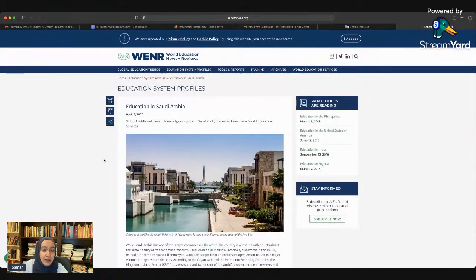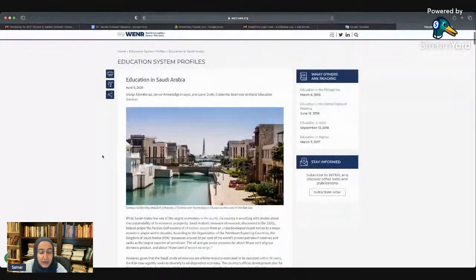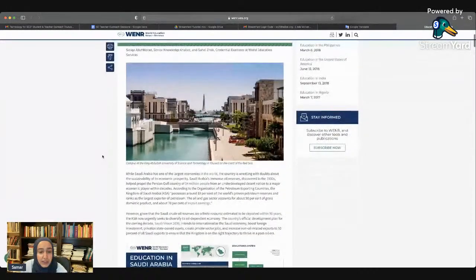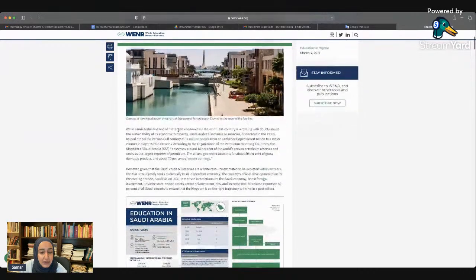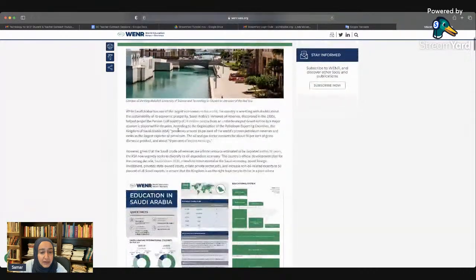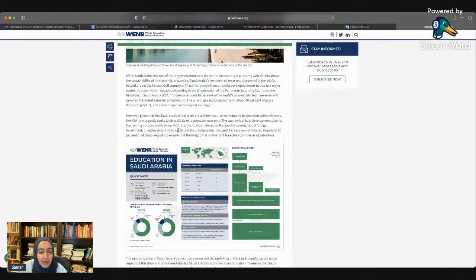This article is from the World Education News and it's about education in Saudi Arabia, where you can find a picture of the KAUST campus. I will highlight some of the interesting information I found in this article before showing the percentage of women in computer science.